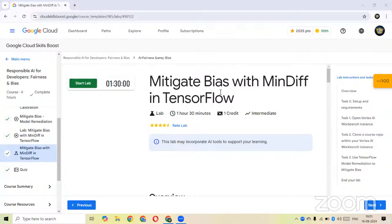Okay guys, today we will be seeing how to mitigate bias with MinDiff in TensorFlow. We will be working with a machine learning model in TensorFlow. We will just start our lab.